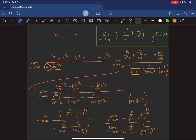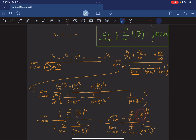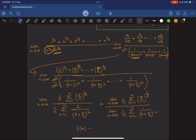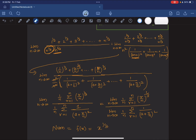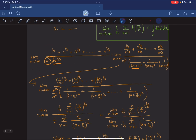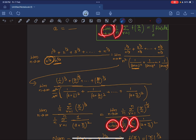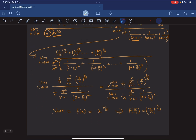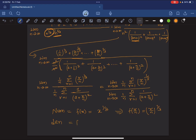Comparing with the Riemann sum formula lim(n→∞) (1/n) Σ f(r/n) = ∫₀¹ f(x) dx: for the numerator, f(x) = x^(1/3), since substituting r/n for x gives (r/n)^(1/3). For the denominator, f(x) = 1/(a + x)², since substituting r/n for x gives 1/(a + r/n)².